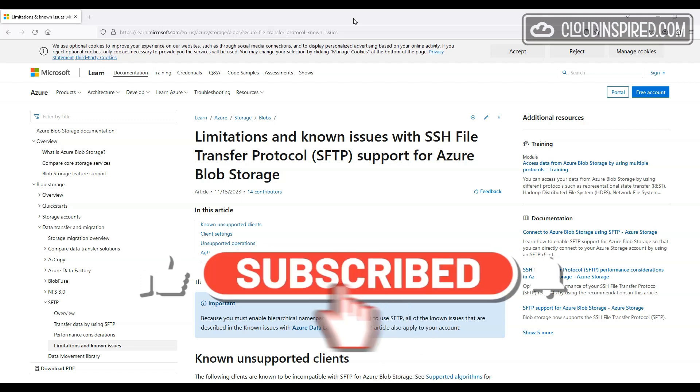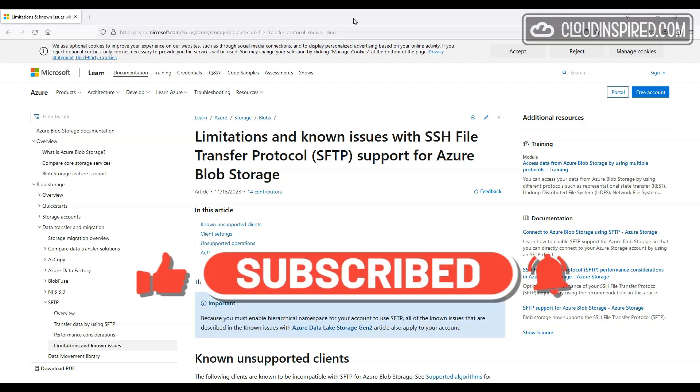As always, please subscribe to the channel to help it grow, like and comment. Right, let's get started and build an SFTP endpoint.